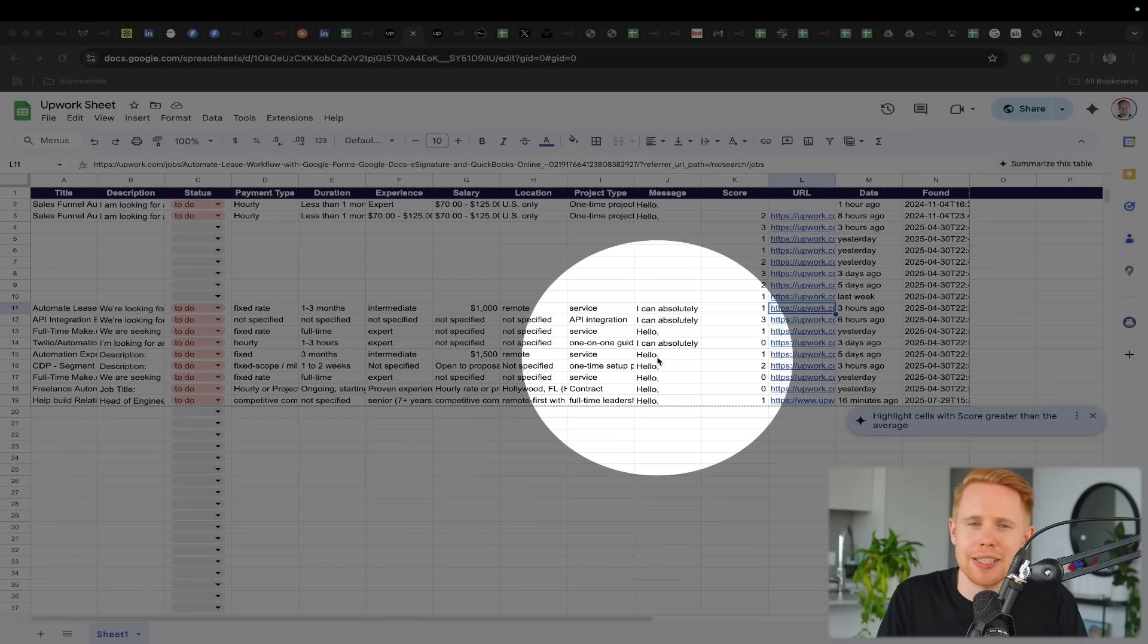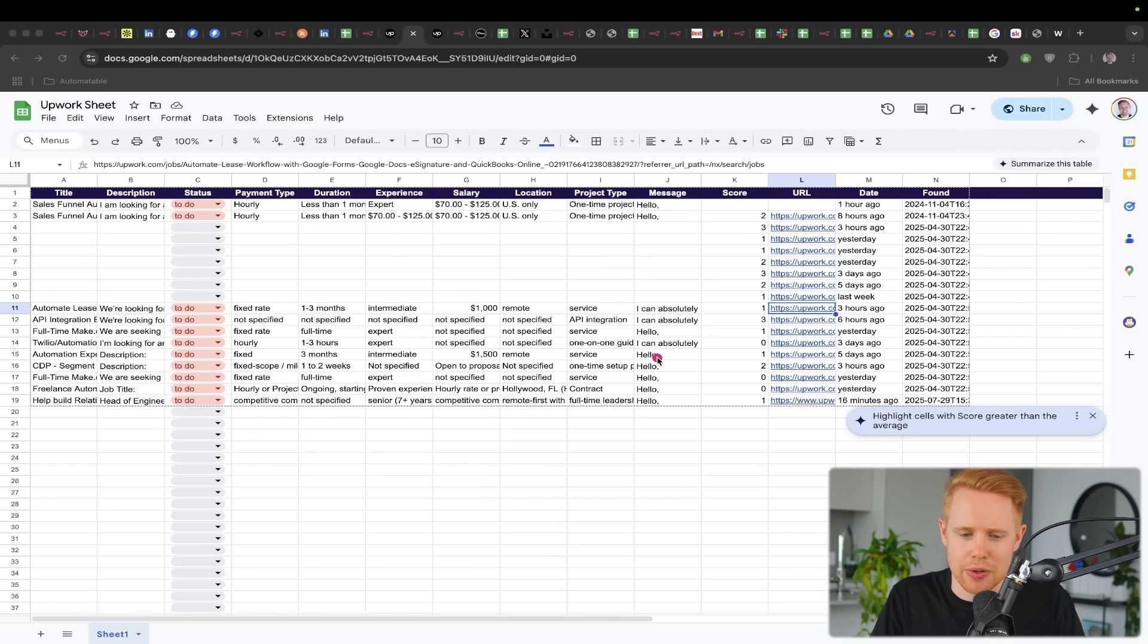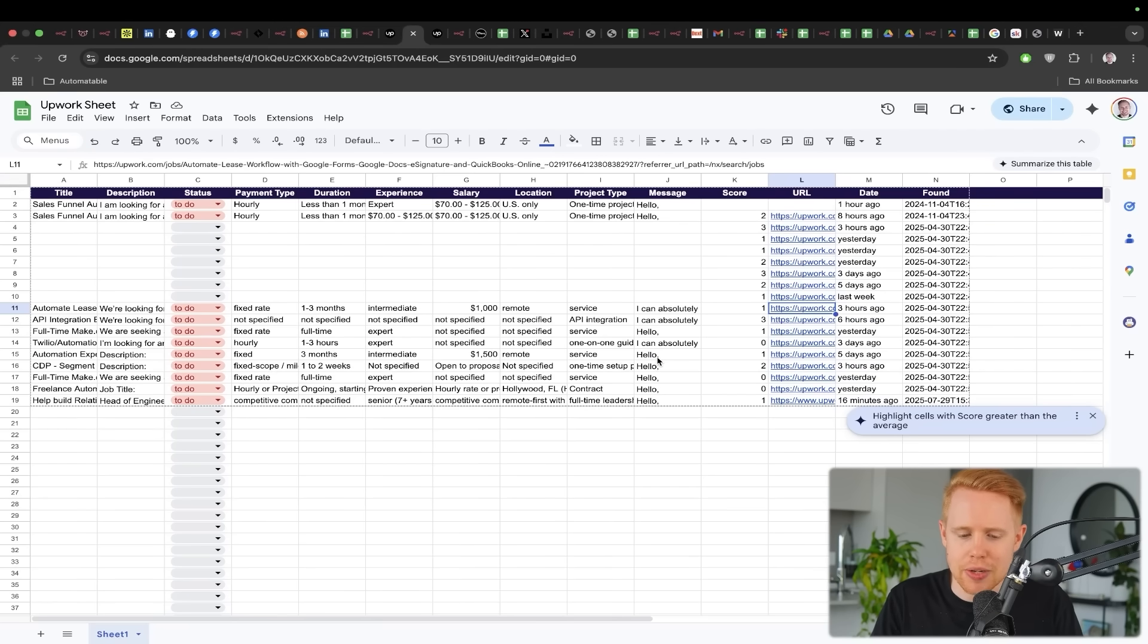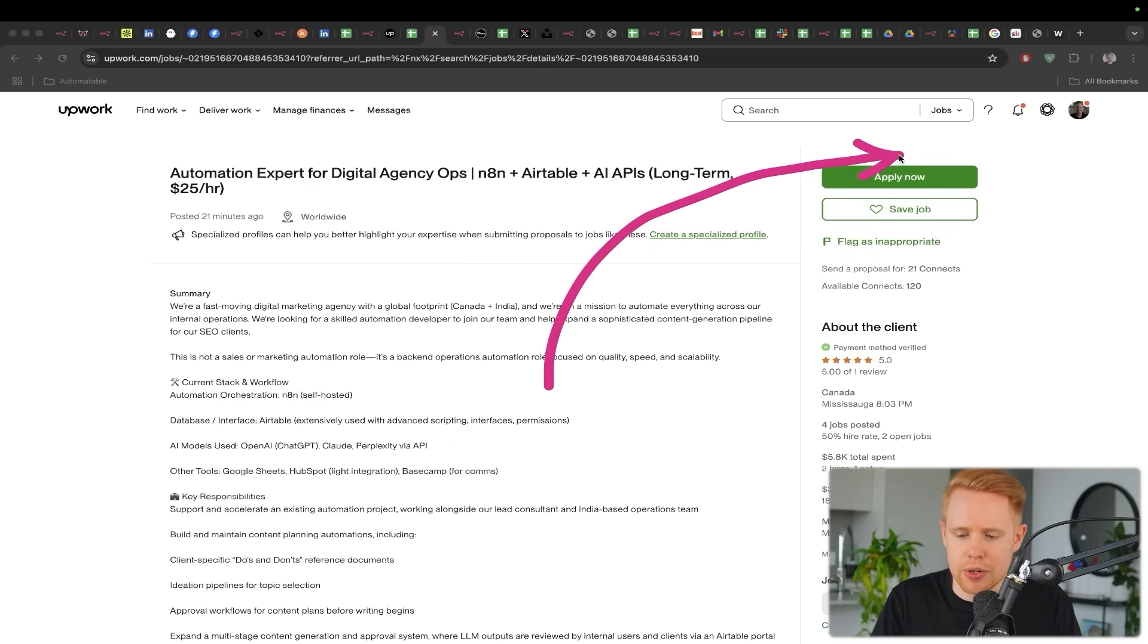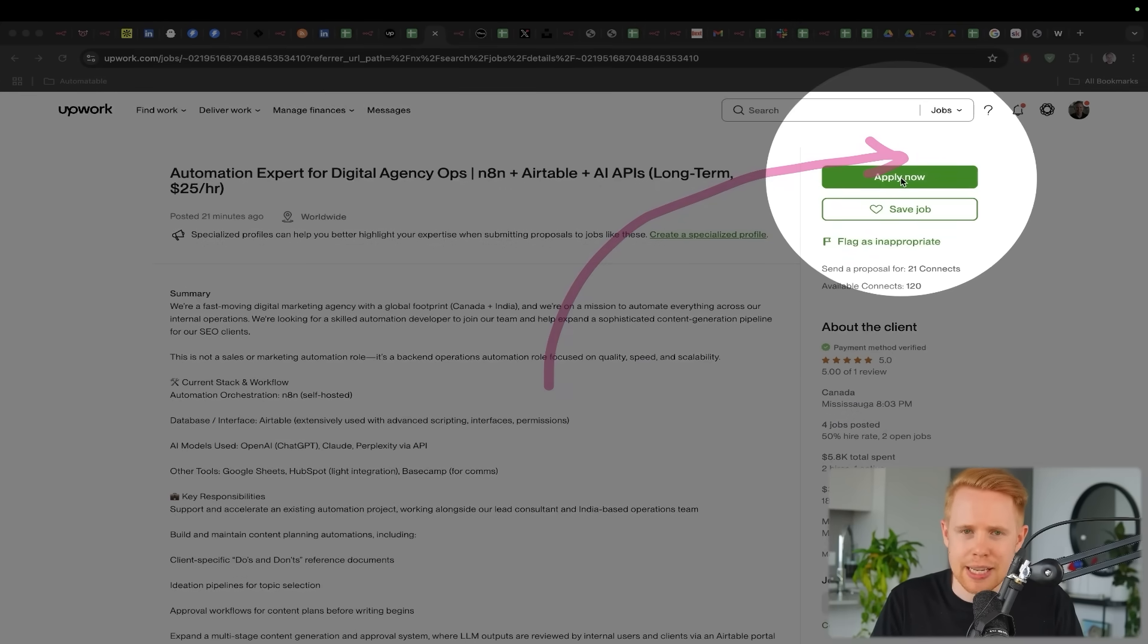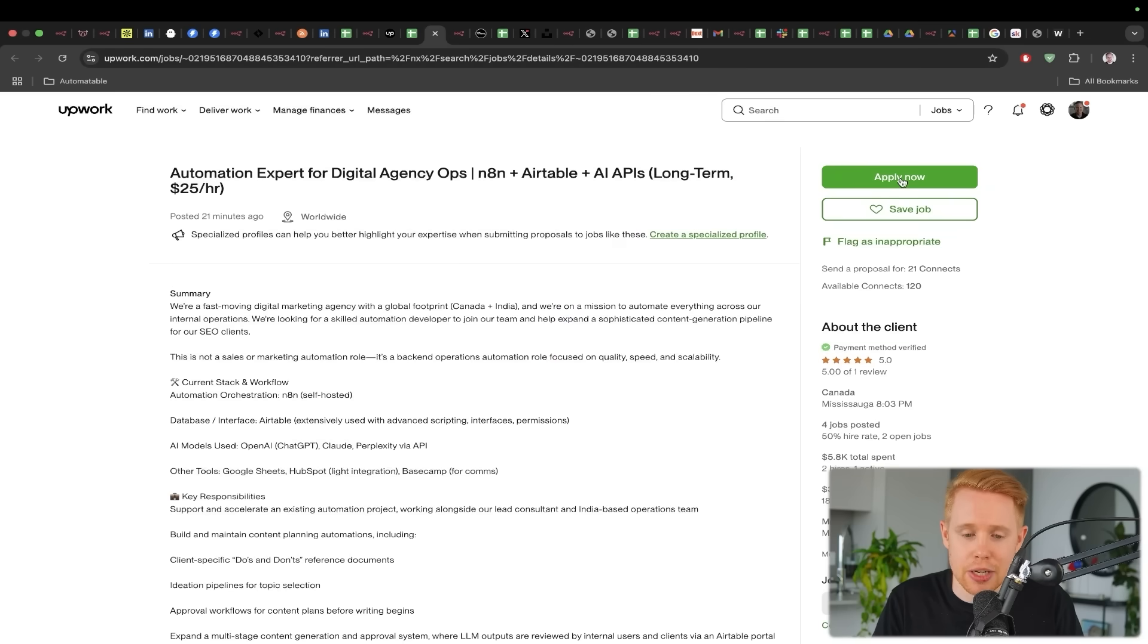So then instead of you spending tons of time prospecting, you can just have an automation working in the background to get you pretty much most of the way there. You take the cover letter that you generated, you'd go over to the job, you'd click the apply button, submit, and then you're done.